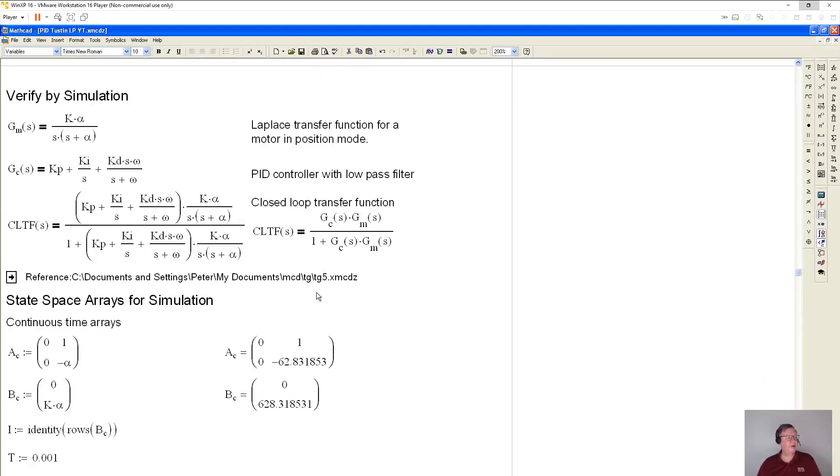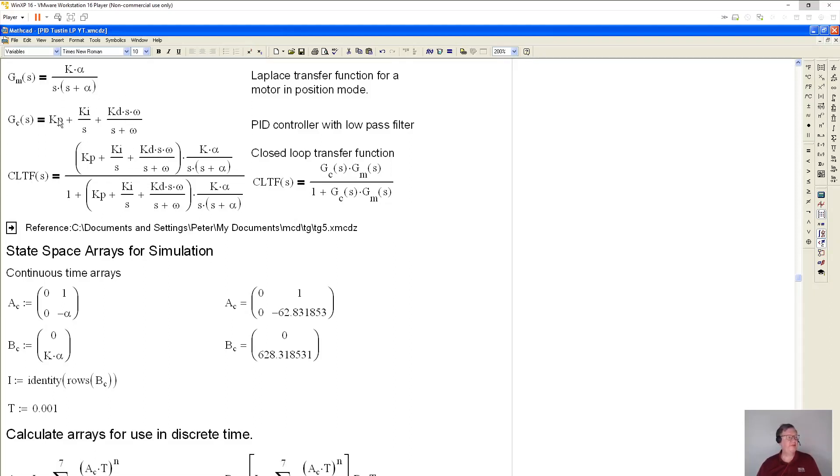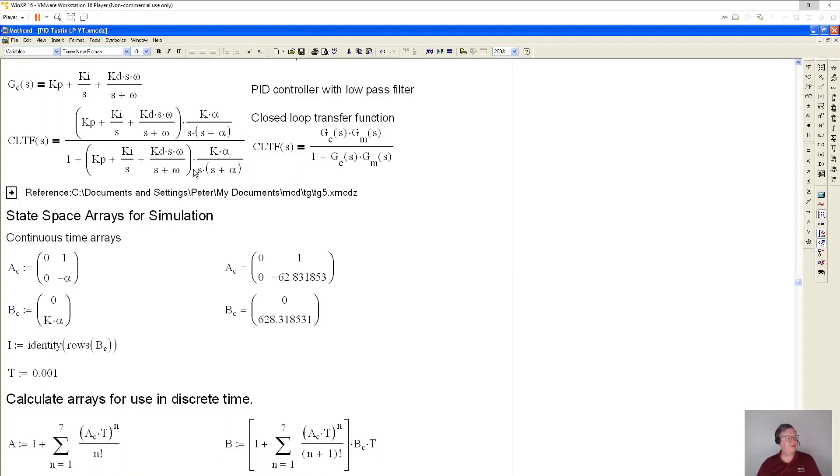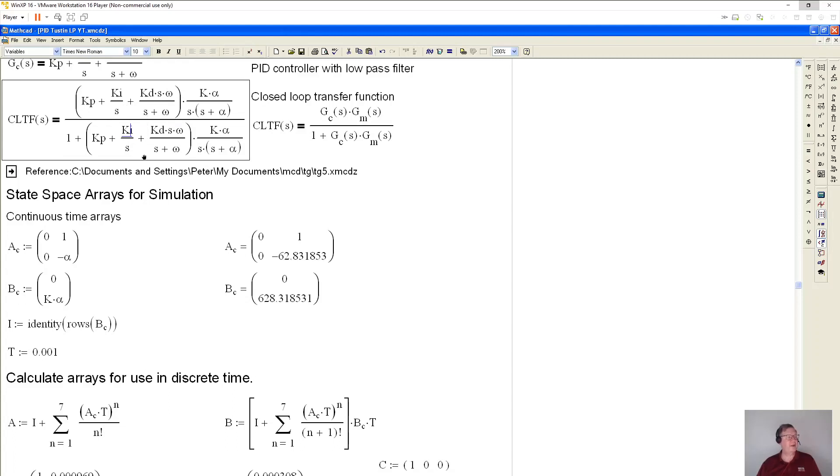So now we're going to verify by simulation. This is going to be my plant. Again, this K is 10 millimeters per second per percent output. And this is a corner frequency for the motor and the load at 10 Hertz. This is our PID with the low pass filter. This is from above. And just for your information, this is how you do the closed loop transfer function. So we have the gain of the controller and the gain of the motor. This is the gain of the motor and the load here.